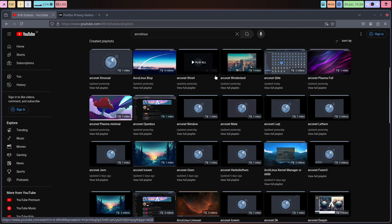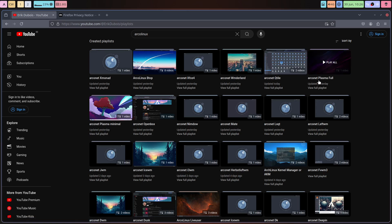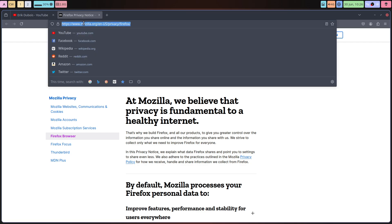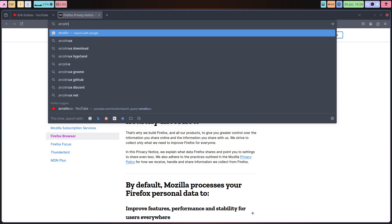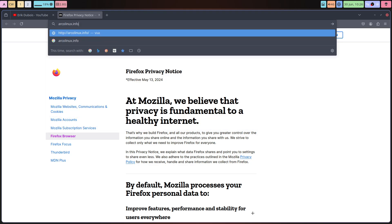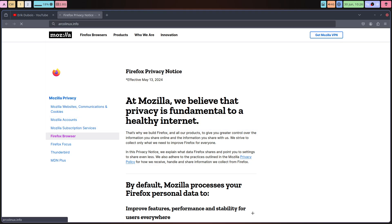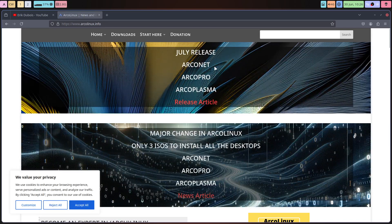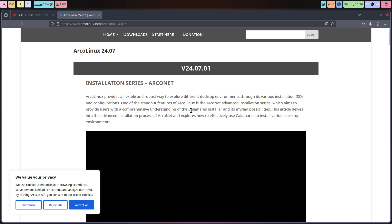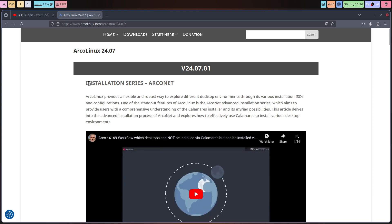Every single desktop got a playlist. So Arconet, XFCE, Wonderland, Qtile - I went through all of the possibilities on Arconet. To find it easier, I think today it's at the top, in the beginning of the page, ArconLinks.info. We have the release of July - the July release Arconet article, and we talk about the series.